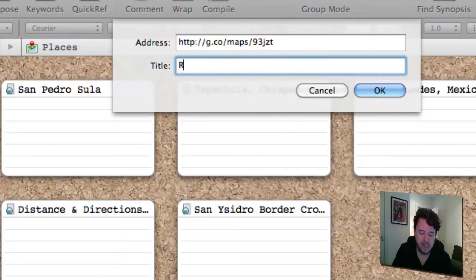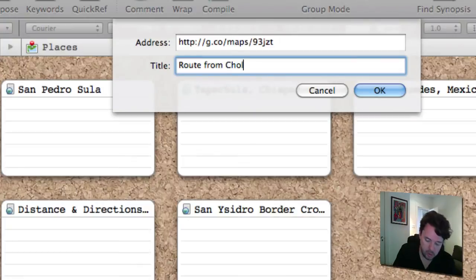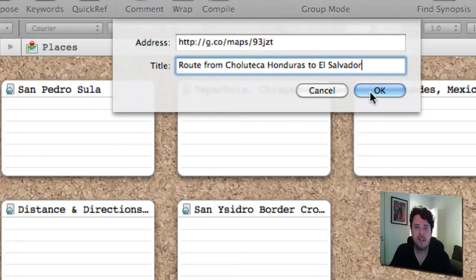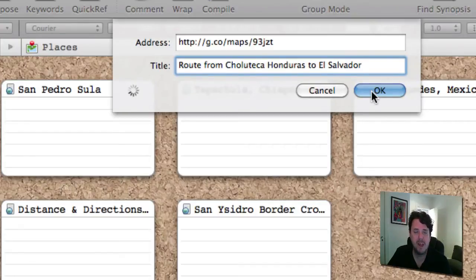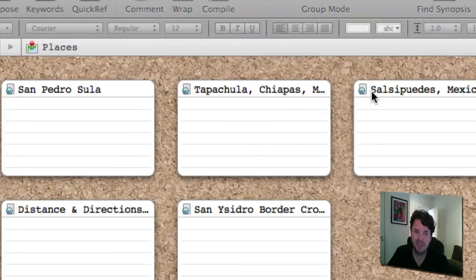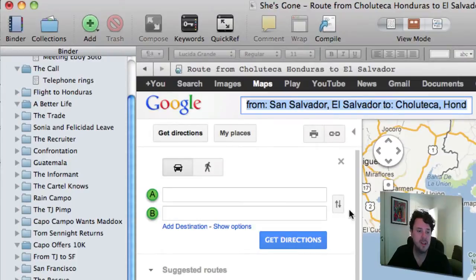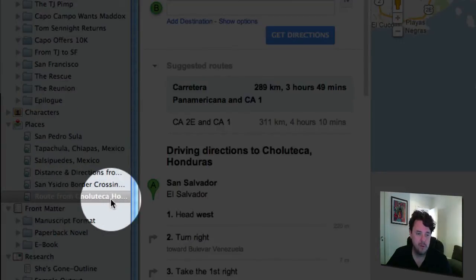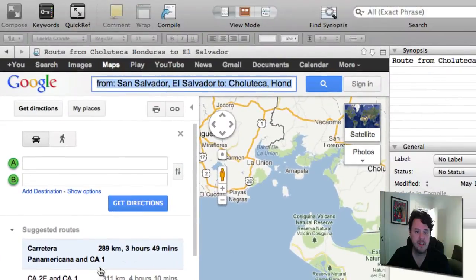All I need to do then is copy that, go back to Scrivener, paste it into the address bar, and for a title I'll put 'Route from Choluteca Honduras to El Salvador.' Click OK, and Scrivener loads the page into my writing software. A few seconds and — boom — under Places I now have the route from Choluteca, Honduras right there.